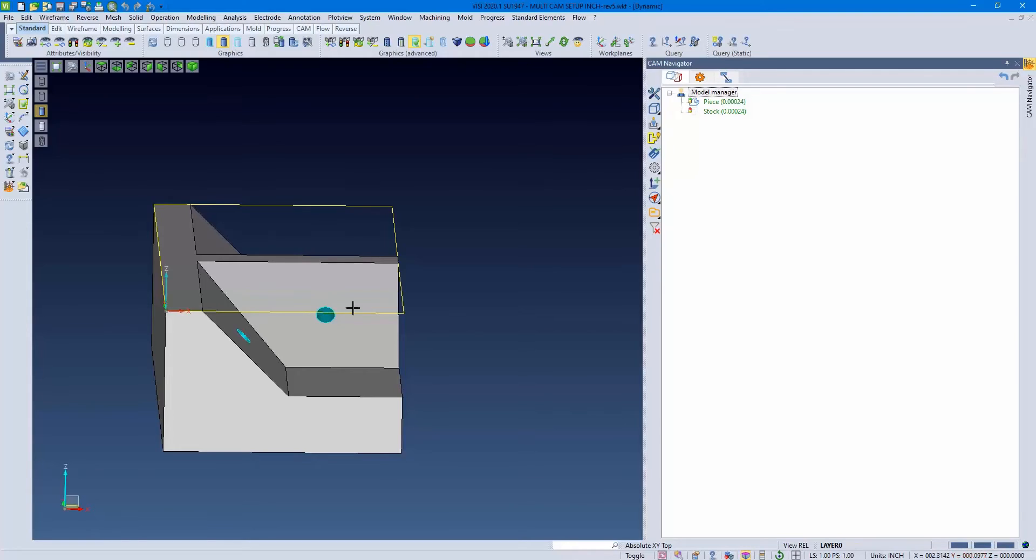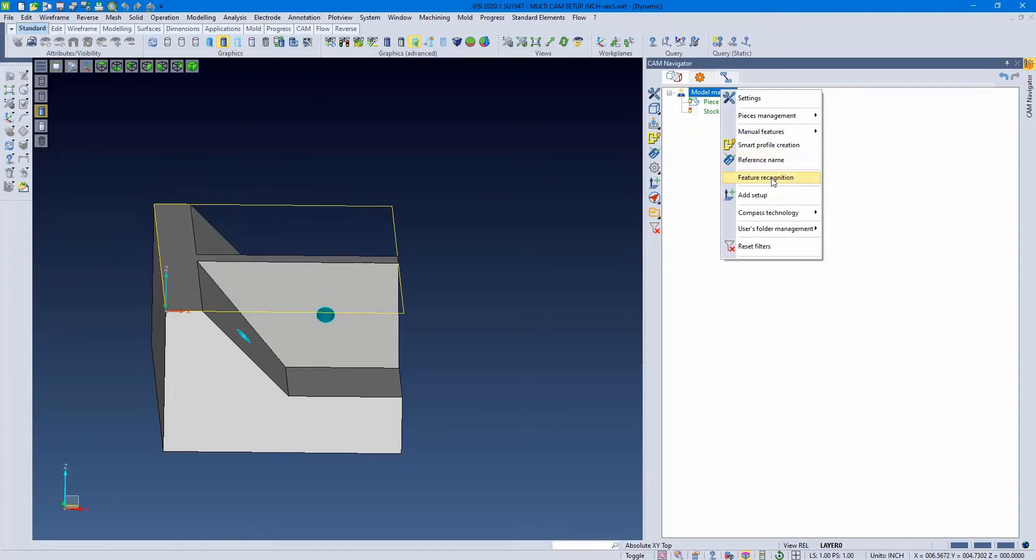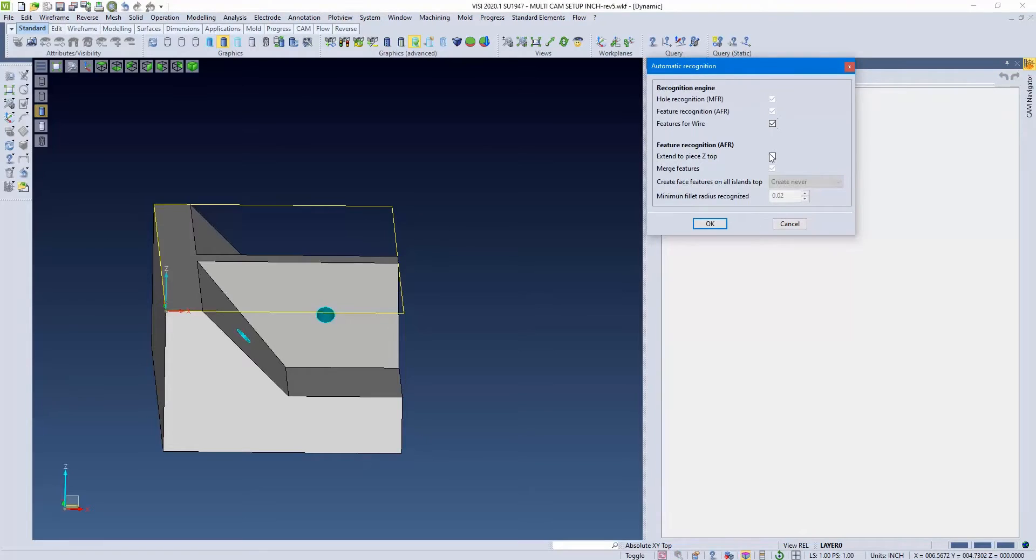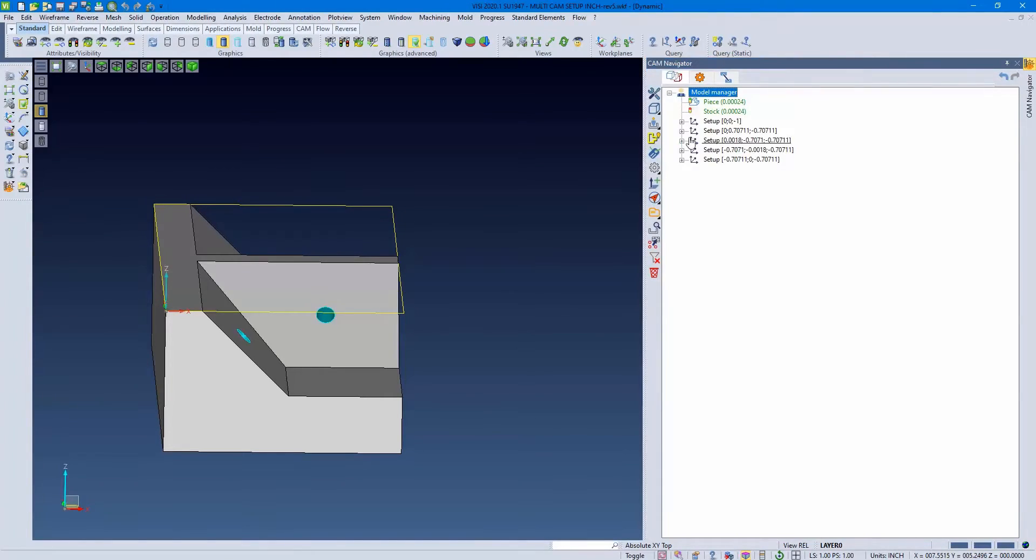You can see we have some angles and some faces, and the easiest way to pick this up is with feature recognition. Let's make sure there are four holes in the features, and we'll run it.